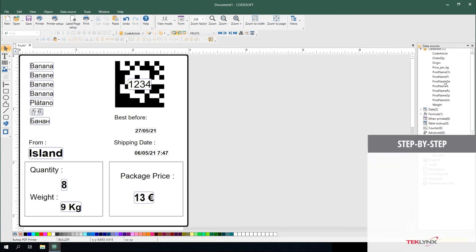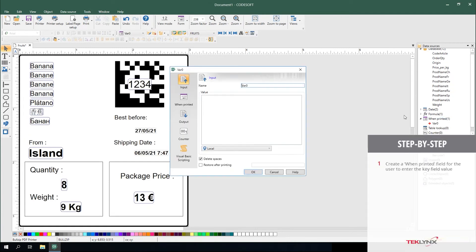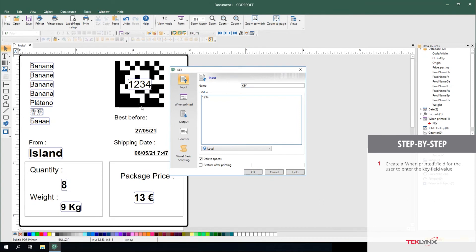In converting a database connection to a table lookup, you must start by creating a when printed field for the user to enter that keyfield value. I'm going to name mine key and give it a sample value of the value I would like to use as the key to drive the data.